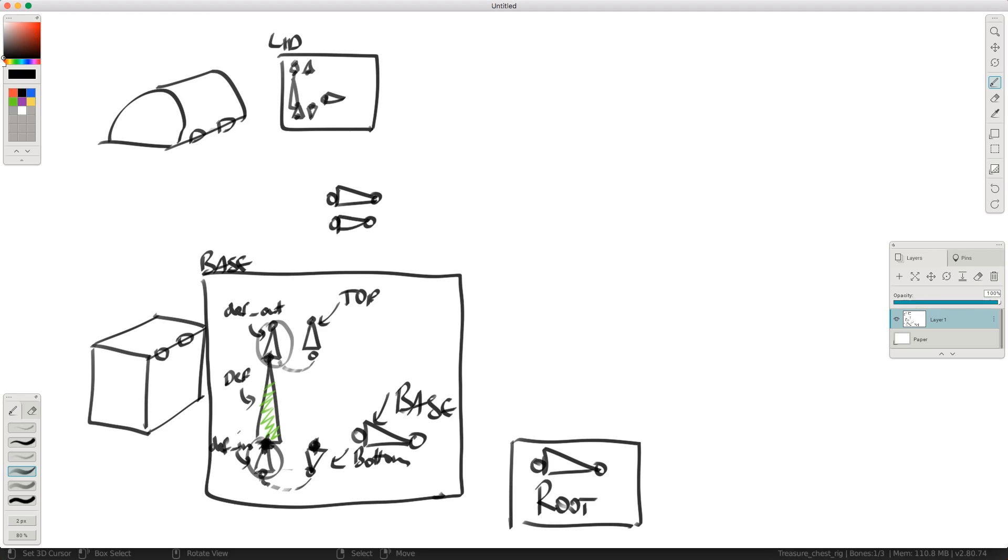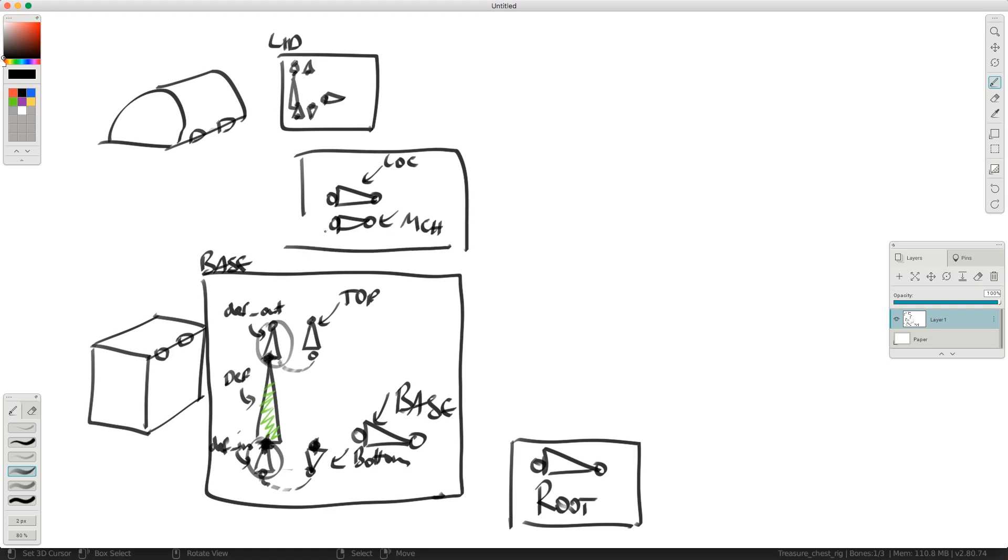They are going to sit at this location here, but you'll see when we actually build it. This is going to be our location bone and this is going to be a mechanism bone. So this is what we're going to do. And then we just parent this bone here, or this whole module, to this one here. And this one gets parented to this guy here. And then this guy gets parented to this guy here.